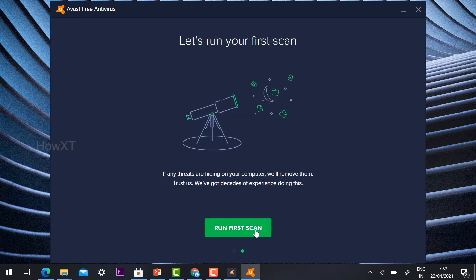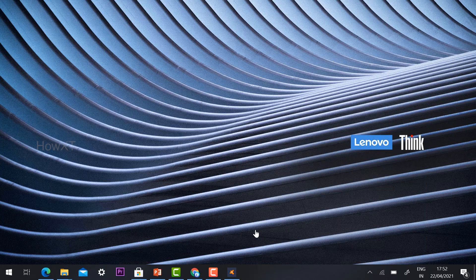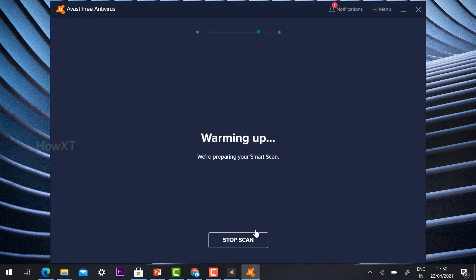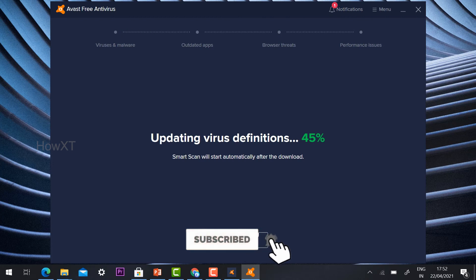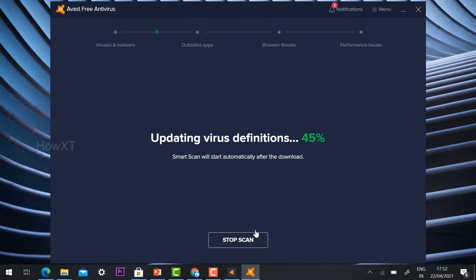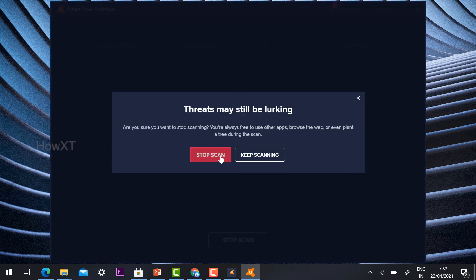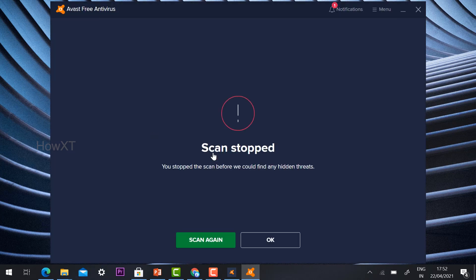Let's run the first scan. Once you run the first scan, it will warm up and scan your entire system. Whatever viruses are on your system will be displayed here. Using this free option you can detect viruses, malware, outdated applications, browser threats, and performance issues. If you want to stop scanning, you can click 'Stop Scanning'.